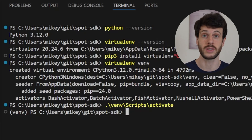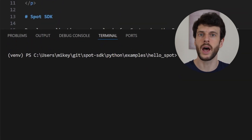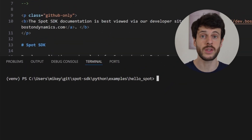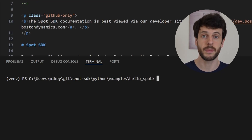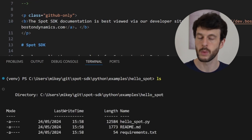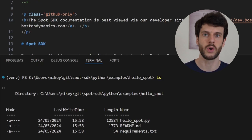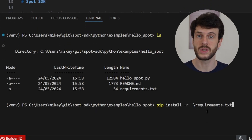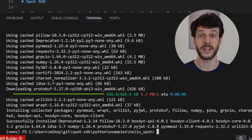For me, I'm going to start with python/examples/hello_spot. This is a simple beginner-level example that will connect to the robot, stand it up, and do some basic motions before sitting back down again. To install the dependencies, this and all the other examples come with a requirements.txt. This is great because pip knows how to understand these files. All we need to do is pip install -r requirements.txt. That will install all of the dependencies we need to get going, including the Spot SDK.